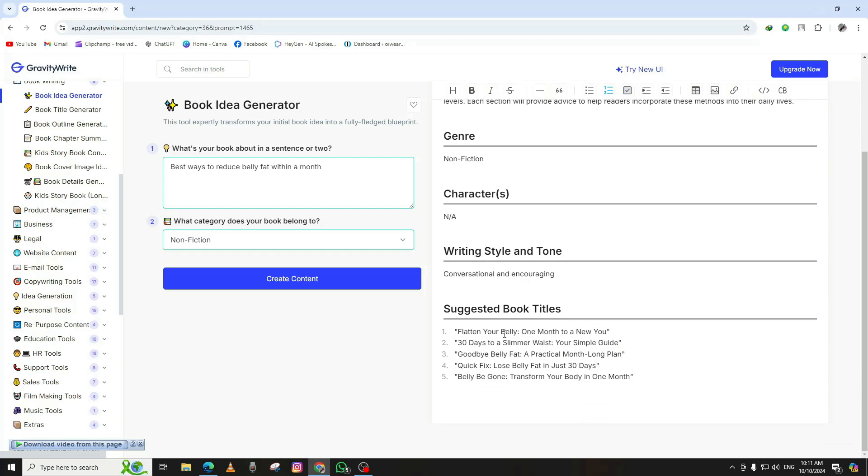It might give you several suggestions, so feel free to choose the one that inspires you the most. With the idea in hand, we can move on to creating a cover image for your book in the next step.